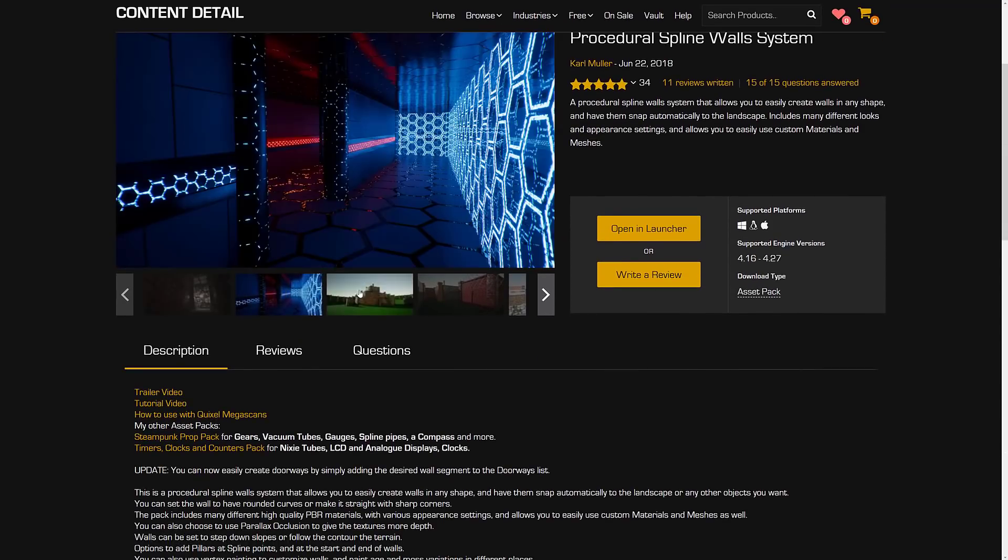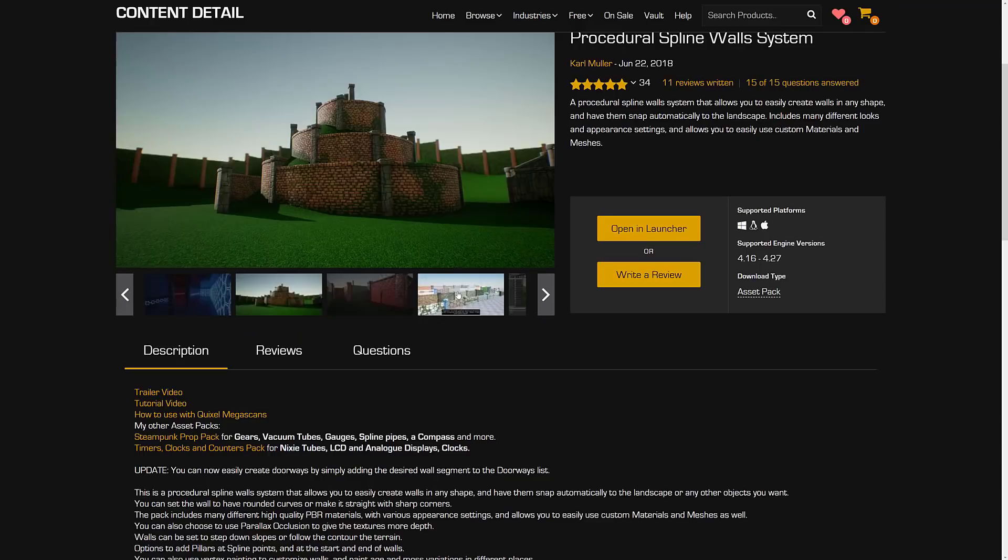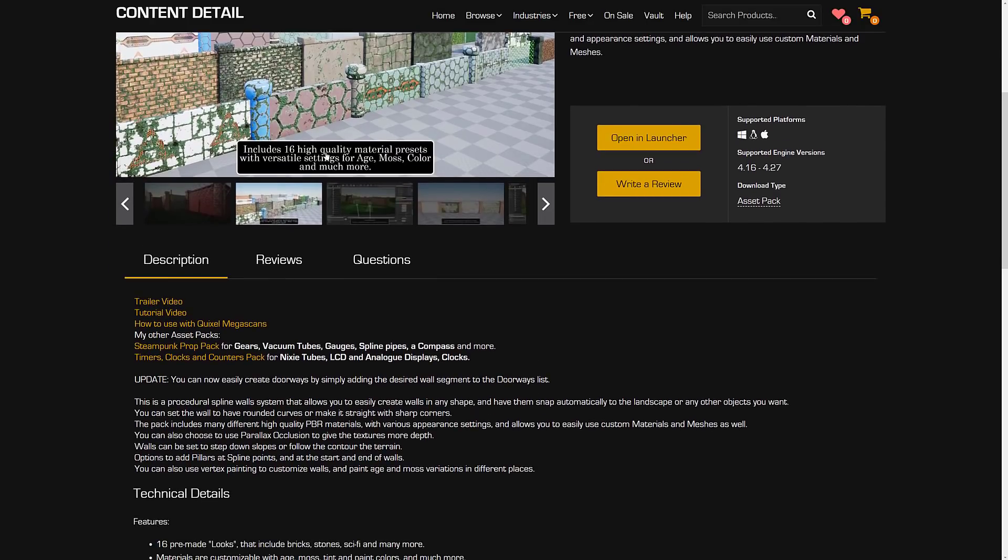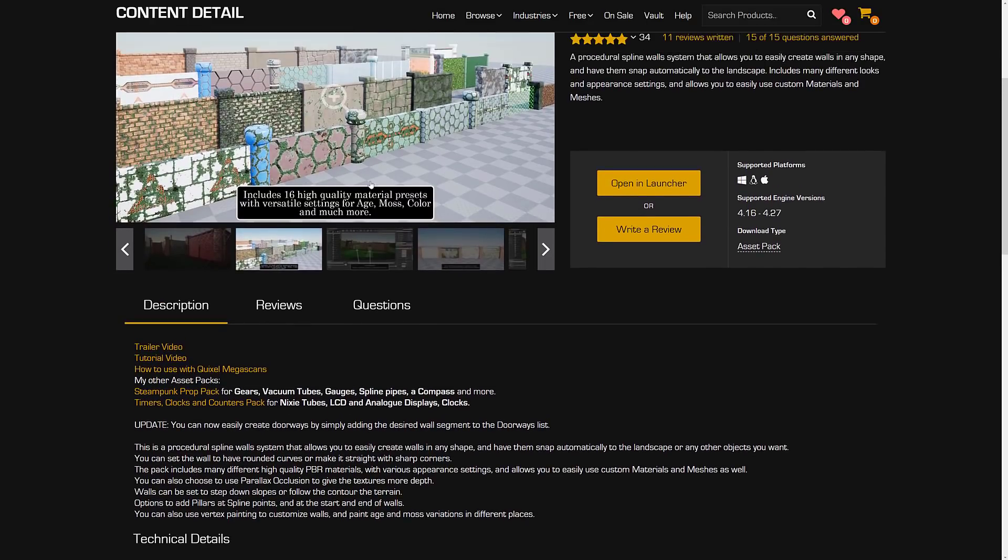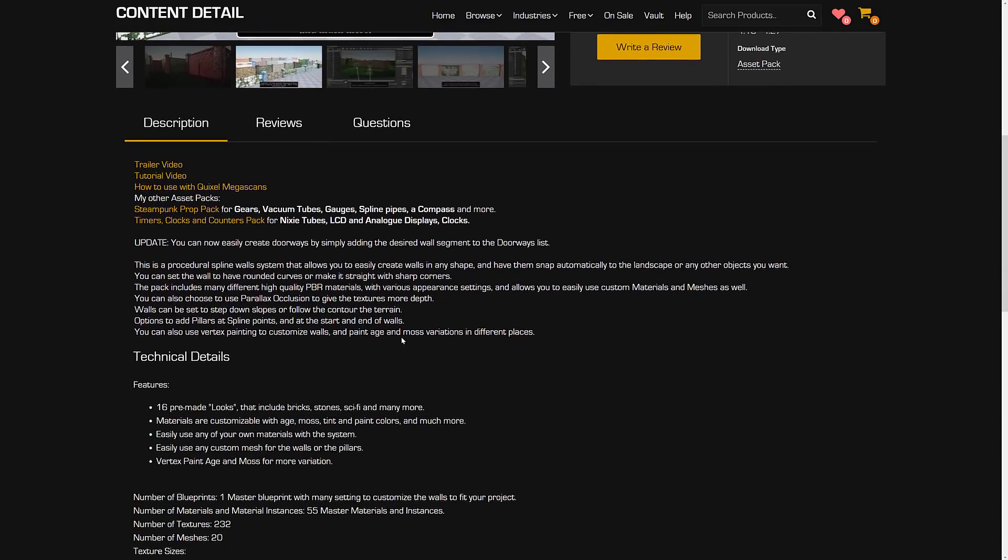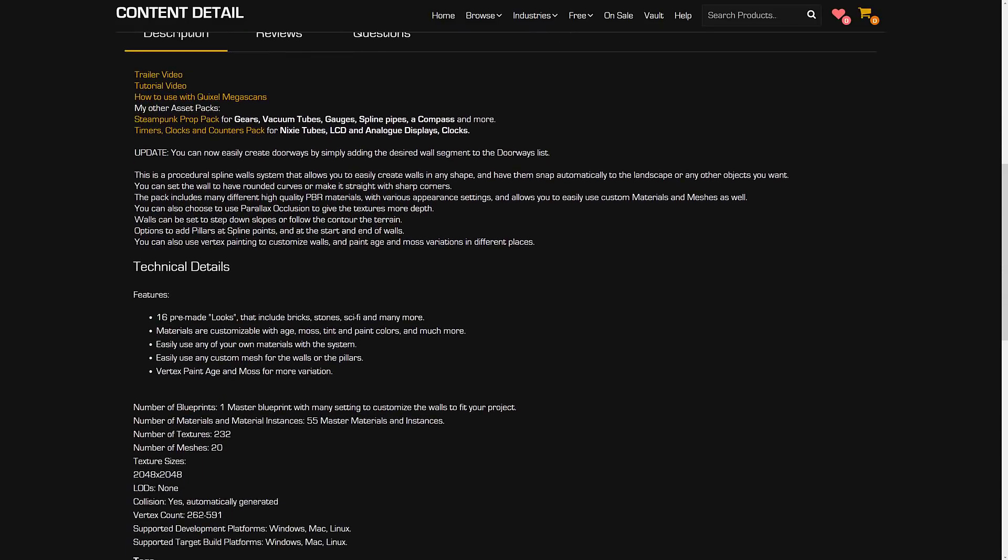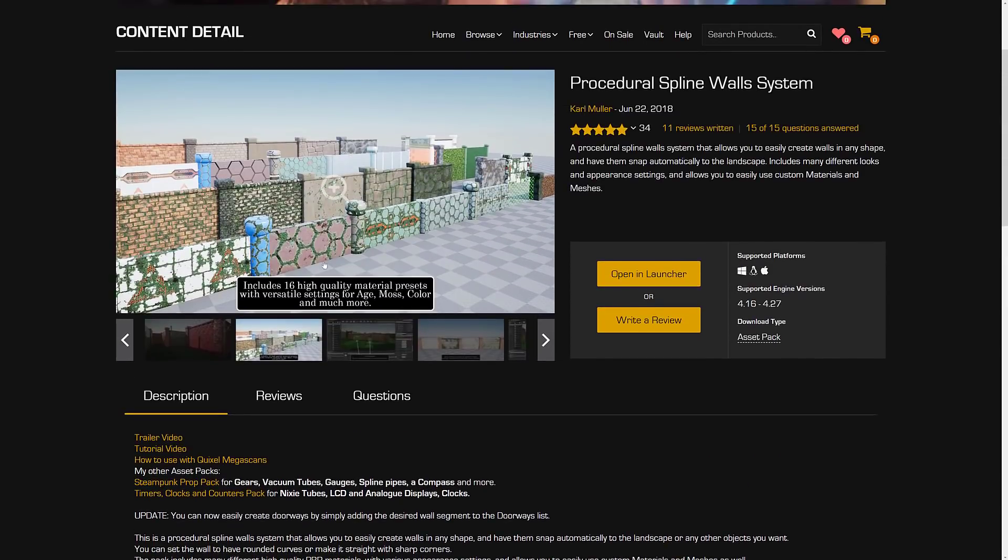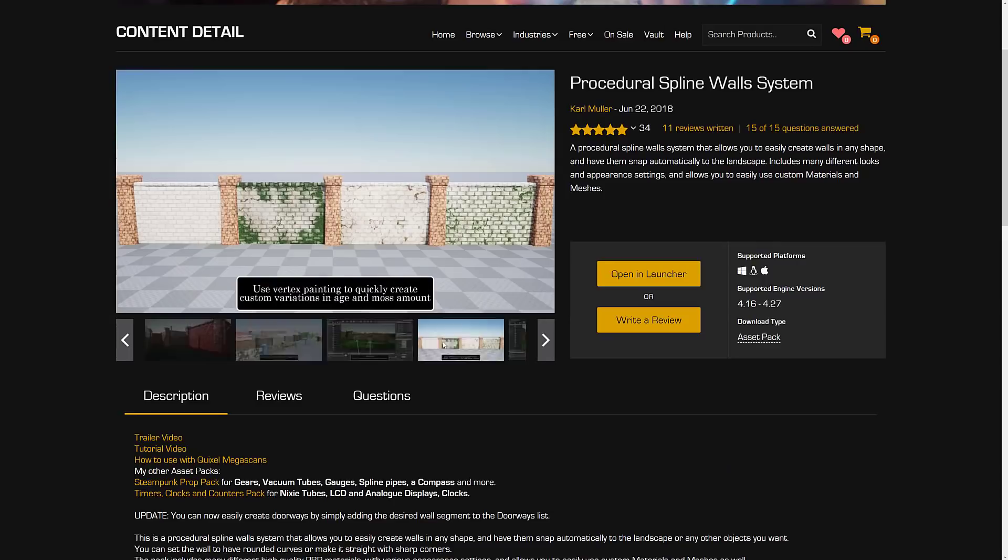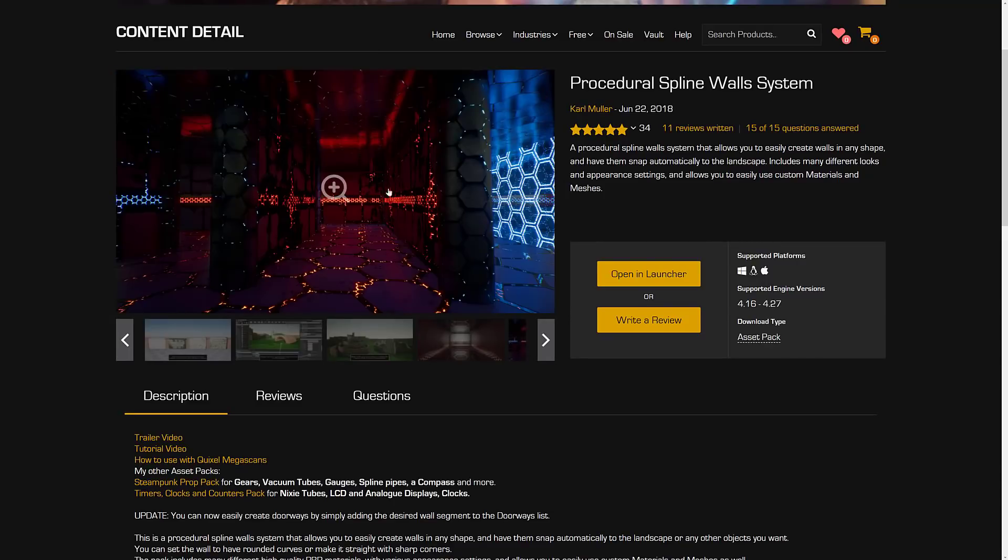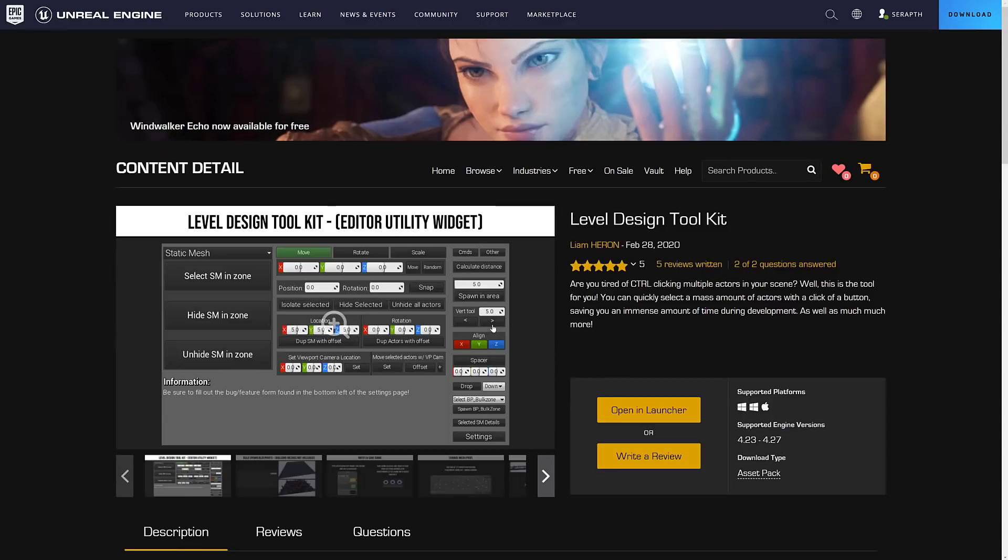And then we saw the procedural spline wall system. Again, you can use splines to create walls. 16 high-quality materials there, and then settings for things like moss aging, coloring, and so on. 16 predefined looks, which was more than I actually said earlier. But you get the idea what this one's about. Basically, you can start creating these things by using splines in your world. You've got some fine-tune controls over where doors show up and that kind of thing.